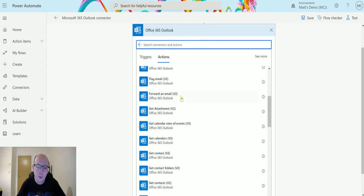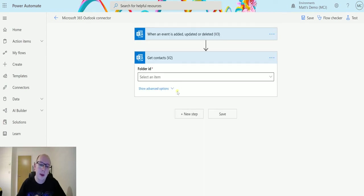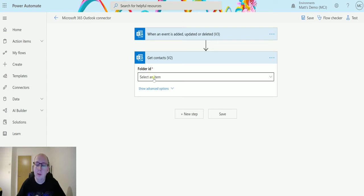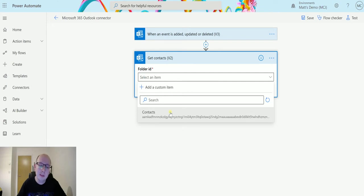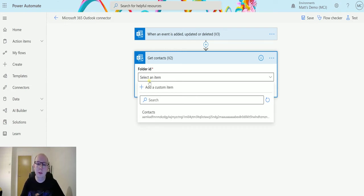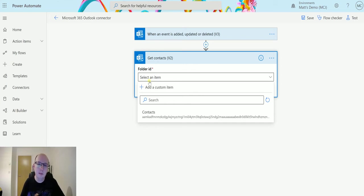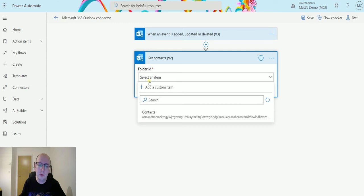So I'll scroll down until I find the action which is get contacts v2. If I select this, the only required parameter I have here is the folder ID, so this is like the folder that we want to look in. I only have a single folder inside of here at the moment in my Outlook, which is my contacts folder. You can have multiple folders to say, you know, this is folders of people that I work with, people that maybe I do business with, people that I sell things to, people inside a certain company. You could have all these folders, all these different contacts, and then you could use Power Automate to automate some process around it.